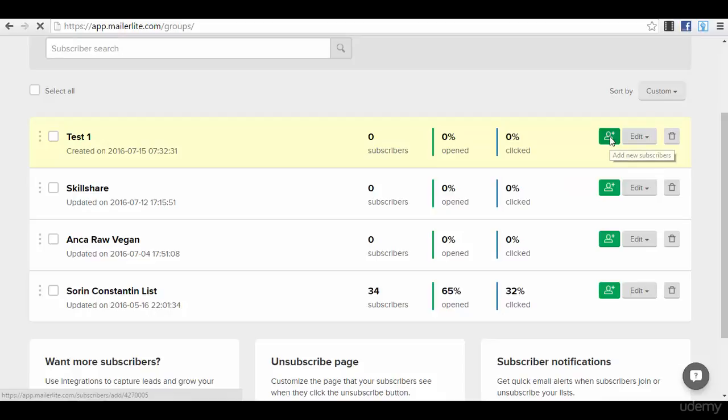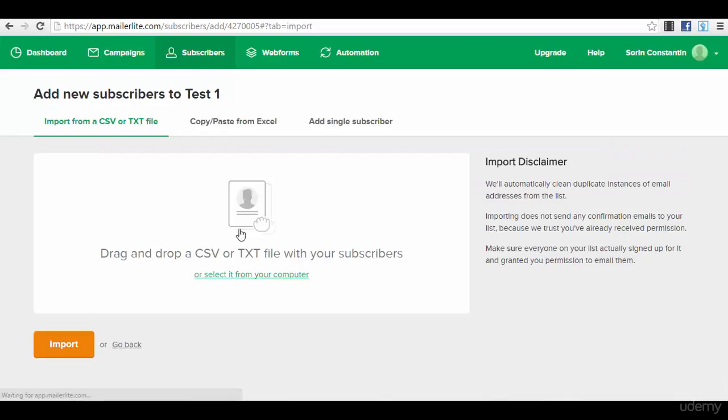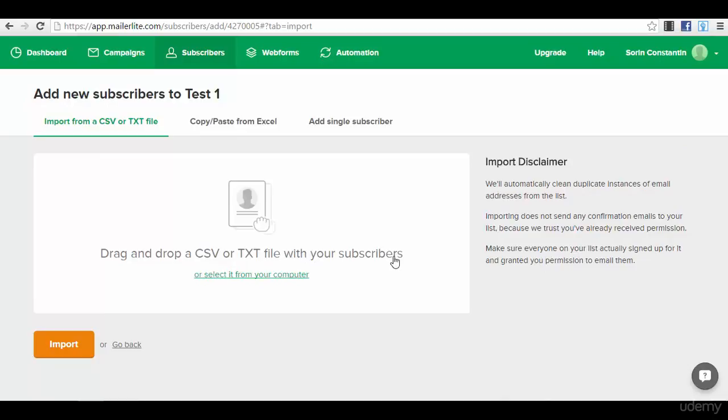You will have the option to add new subscribers. If we press the option to add new subscribers, you will either have to drag and drop a CSV or text file with your subscribers here. This is practically the function for import. As you can see here in this menu, we have the option to import from a CSV or text file.